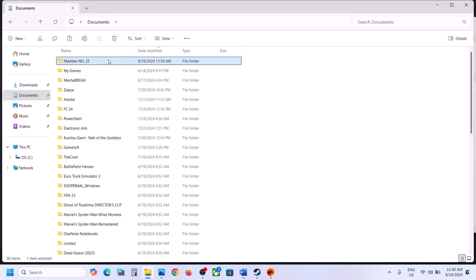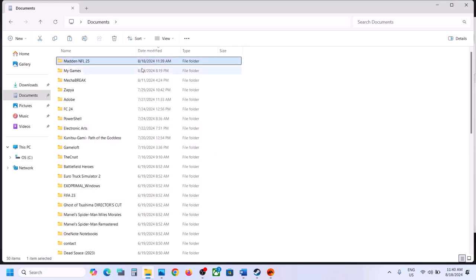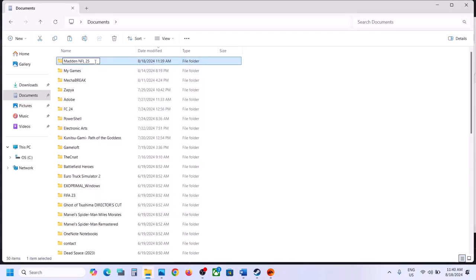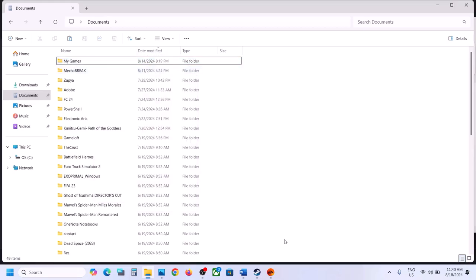First try renaming the folder — right-click, click Rename, and rename it to something like 'Madden NFL 25.old'. Then launch the game and check. If that doesn't work, right-click the folder and delete it. Once deleted, launch the game and check — but be aware you will lose all game progress.